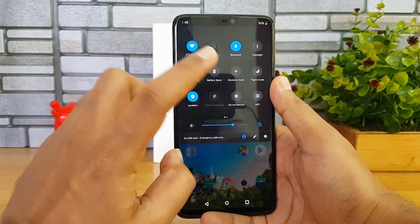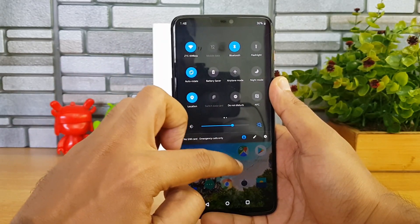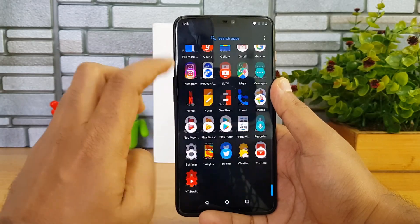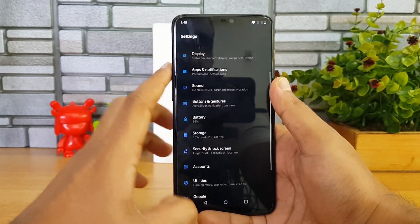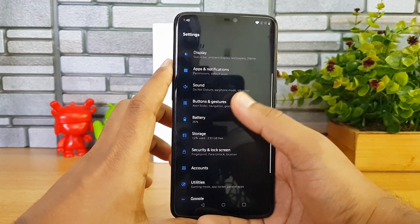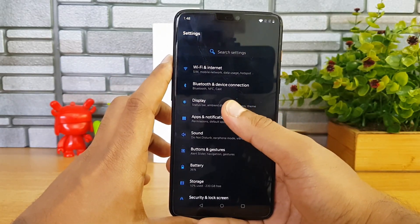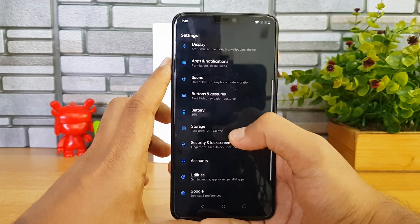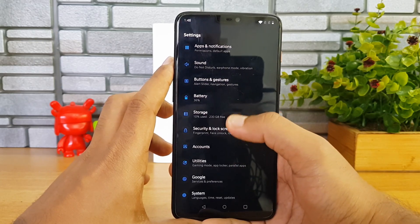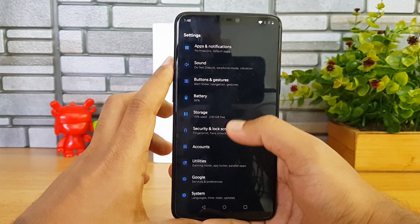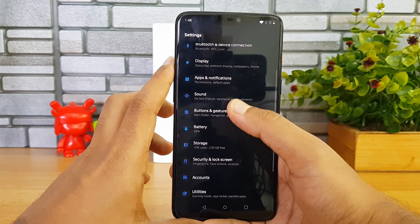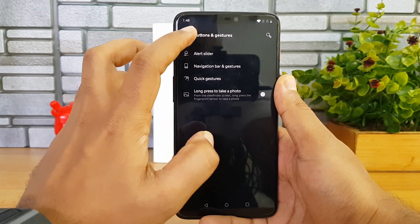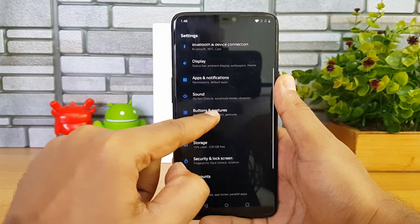Now let's look at the new UI. First, the notification toggles — you can see new icons and a new layout. Then the Settings panel has completely changed; it looks really refreshing with a new arrangement. It looks really nice.